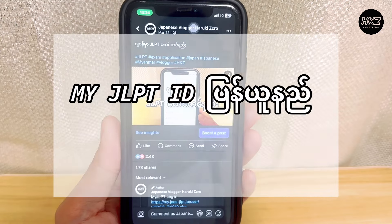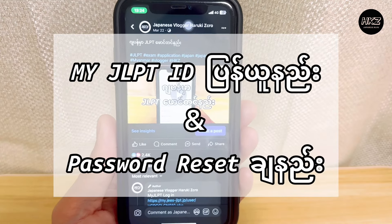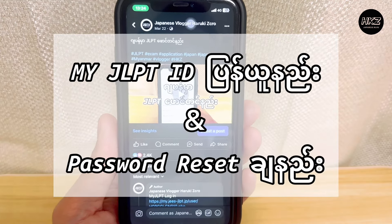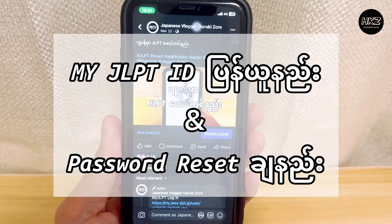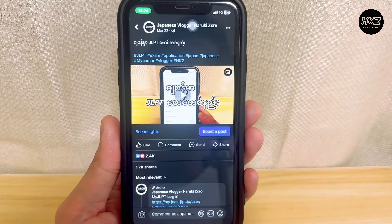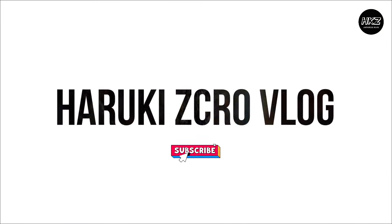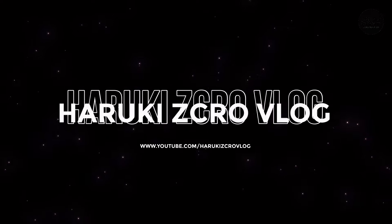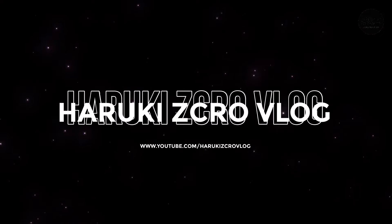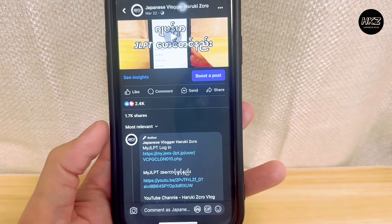Hello everyone, this video is my GAPT IND. I am going to show you the password of Razza Chani. Let's go to the video.